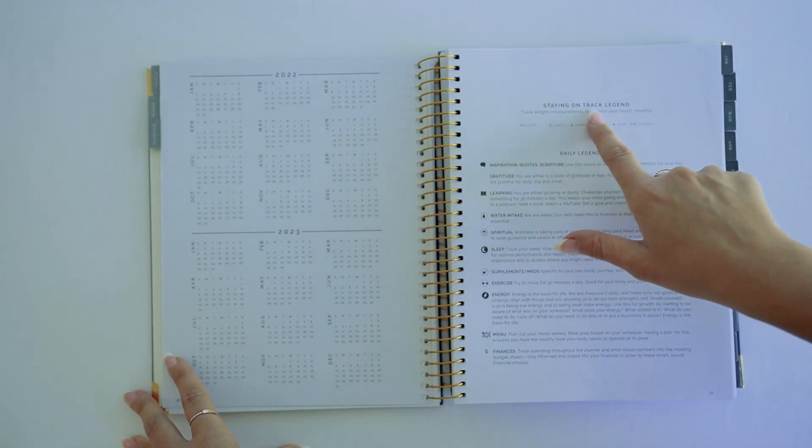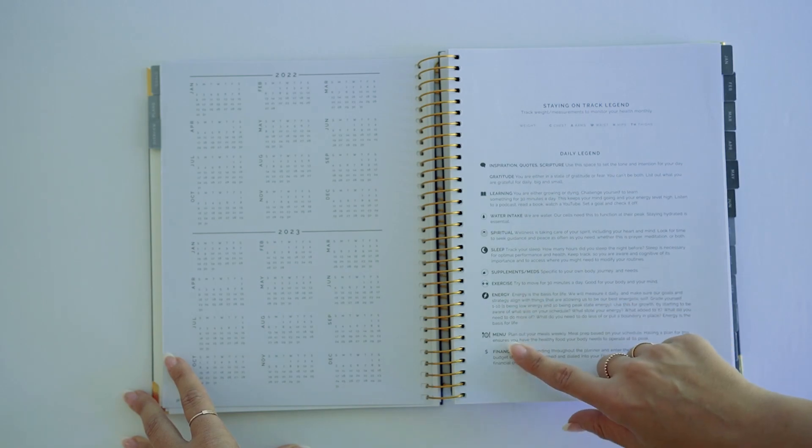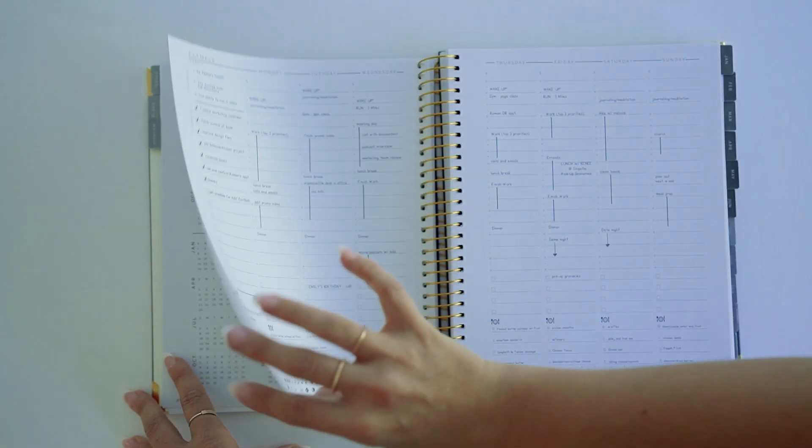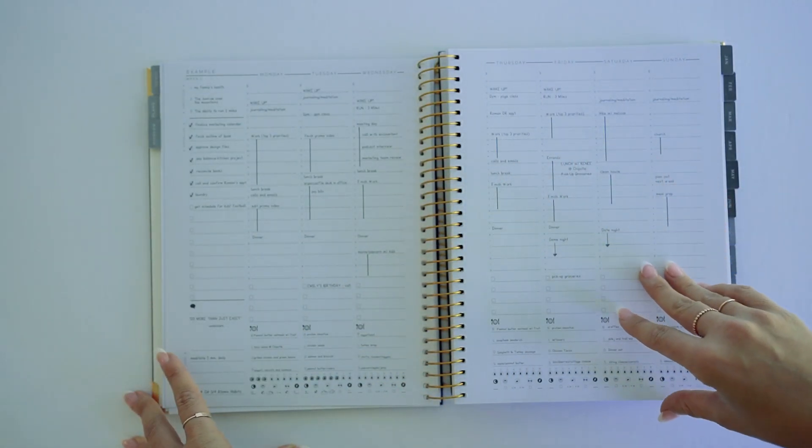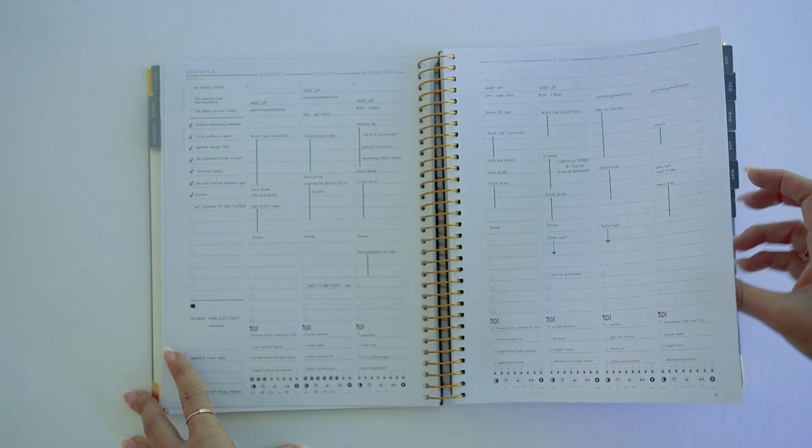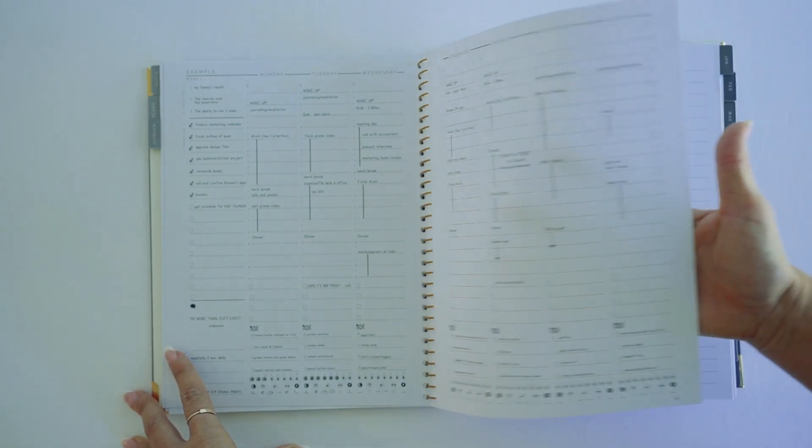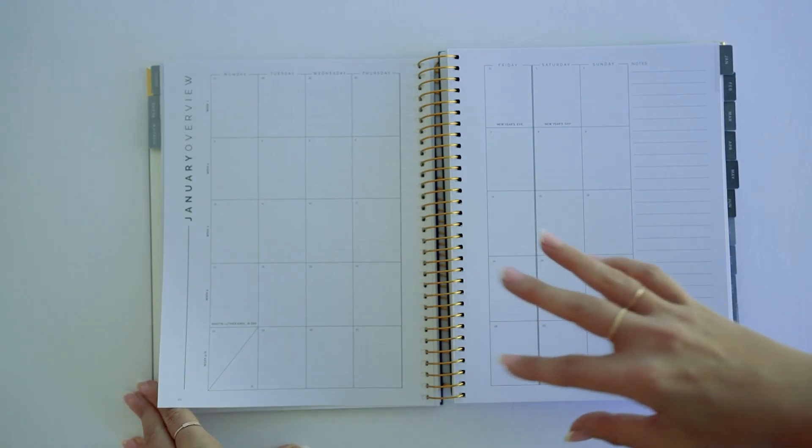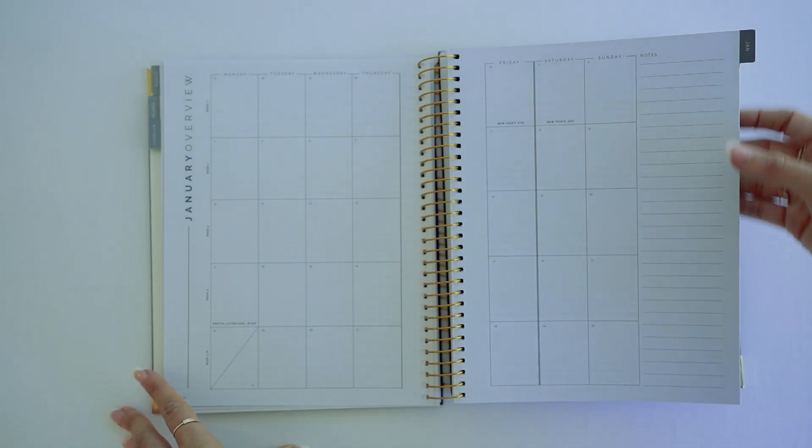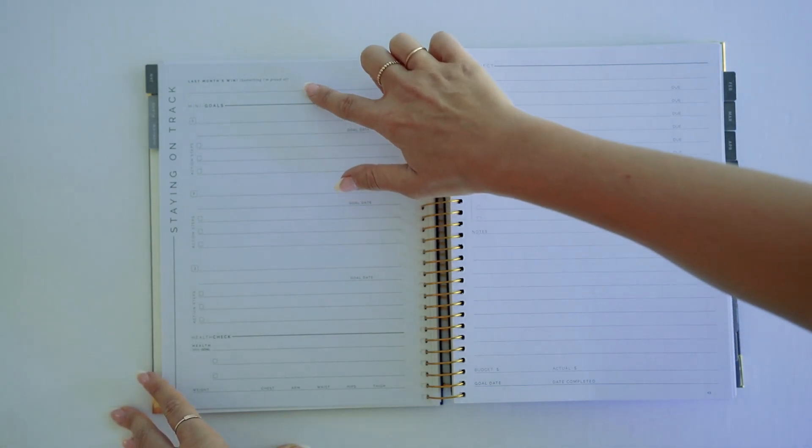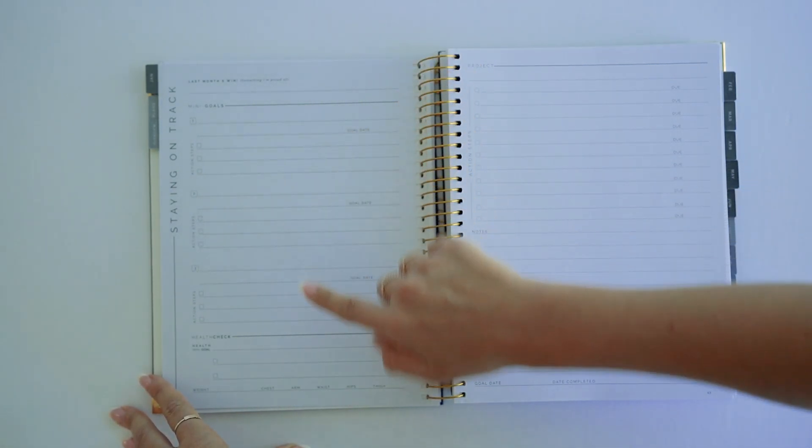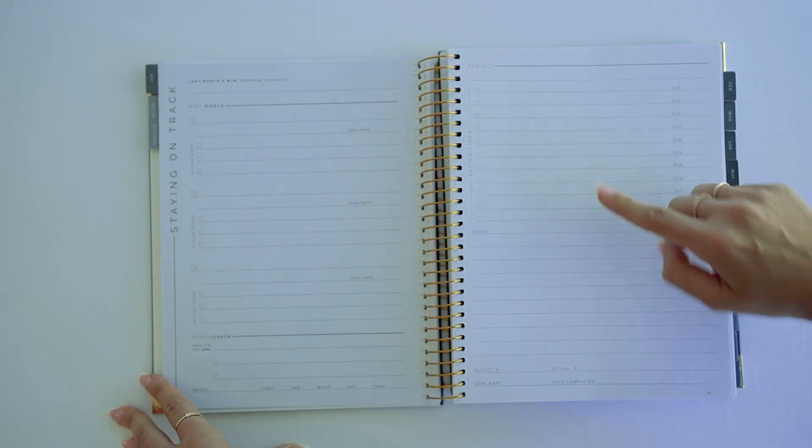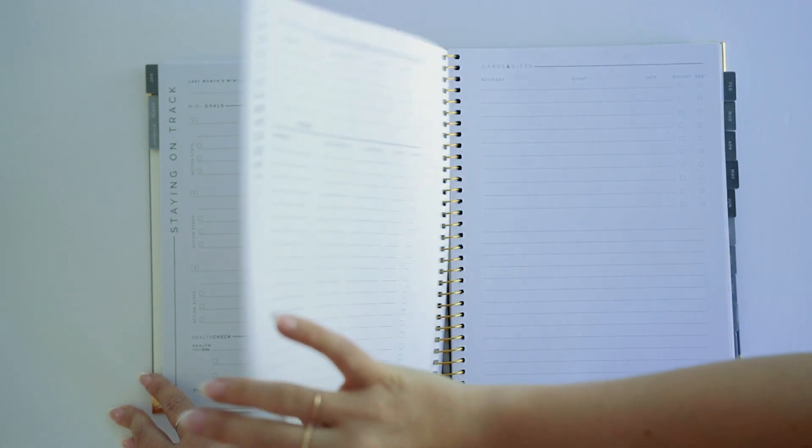So again, we're giving you information on how to optimize and use it. We're going to show you our legend of staying on track, what all of these different things mean. And every single one of the planners have an example page on how to utilize and use this system. Then you're going to go into the monthly overviews.